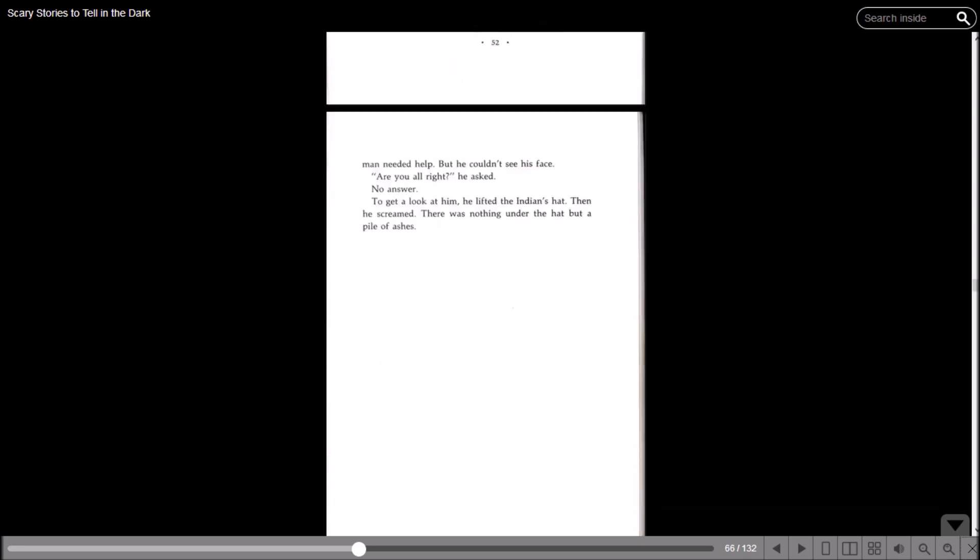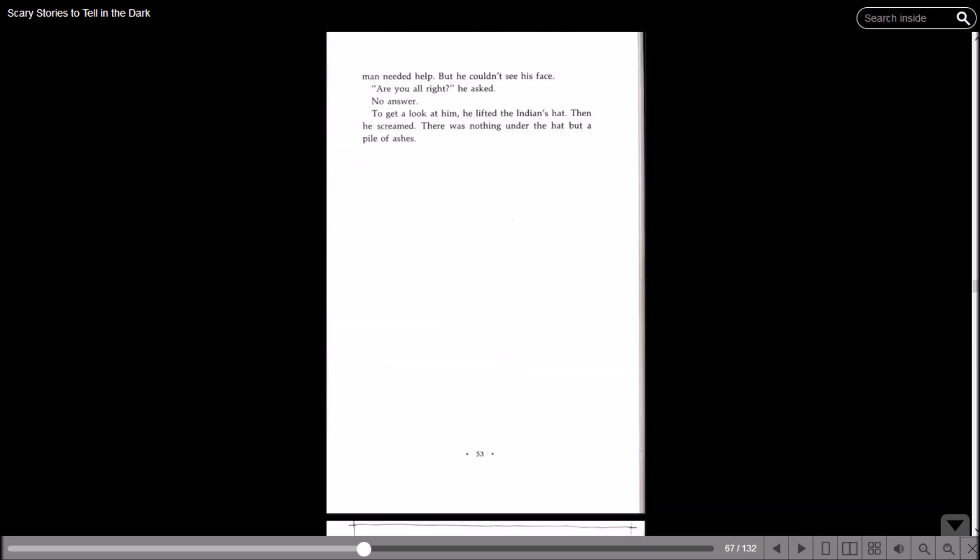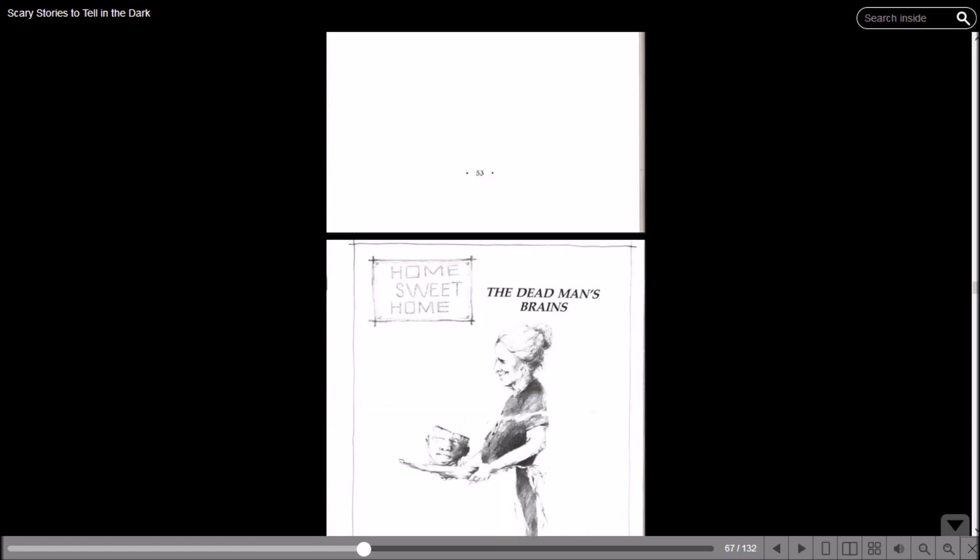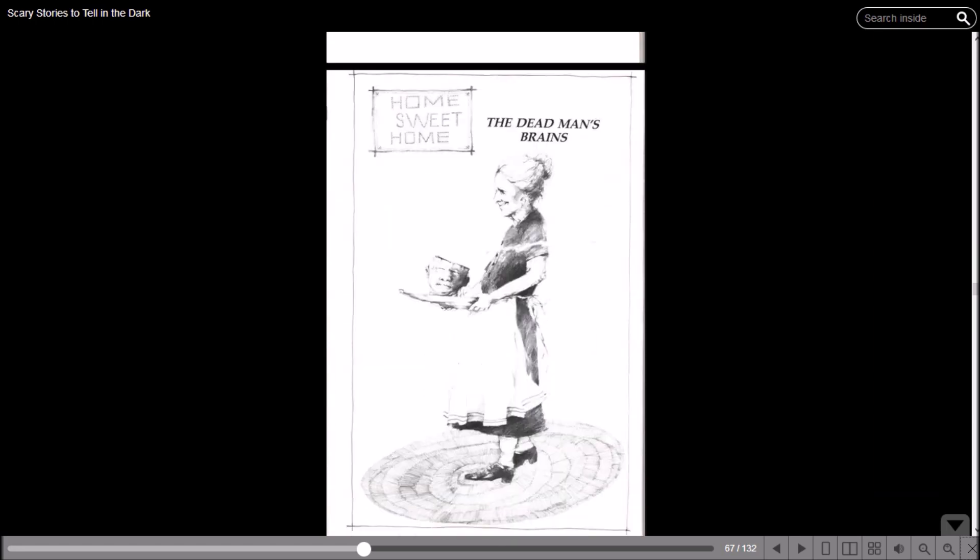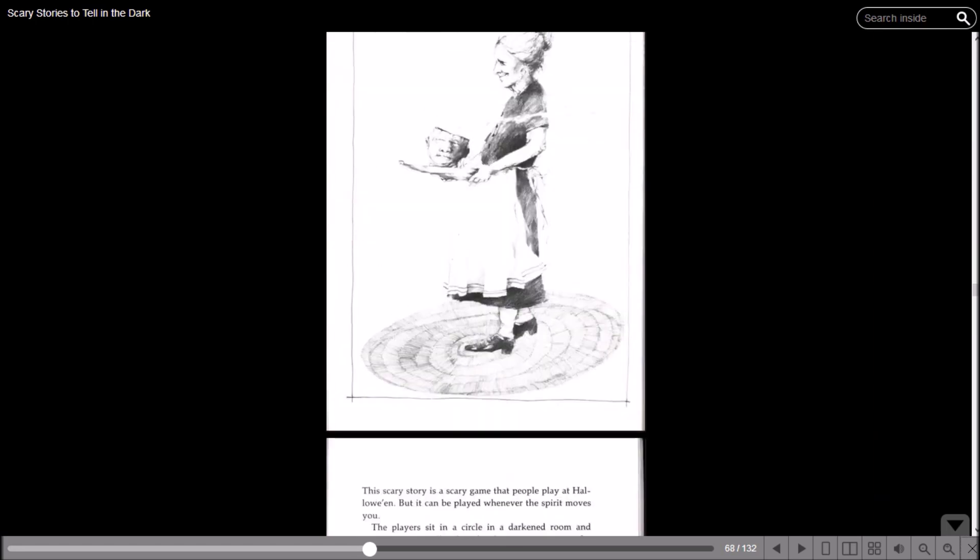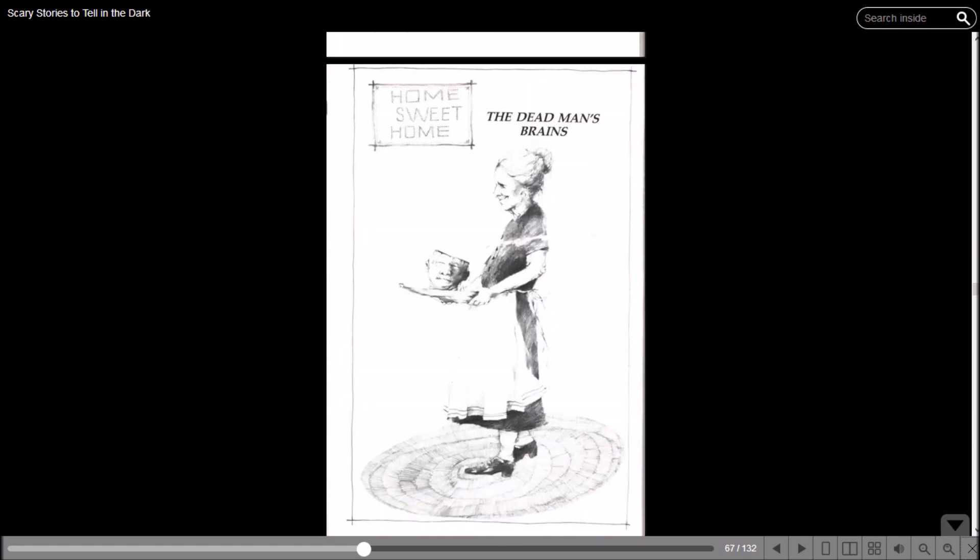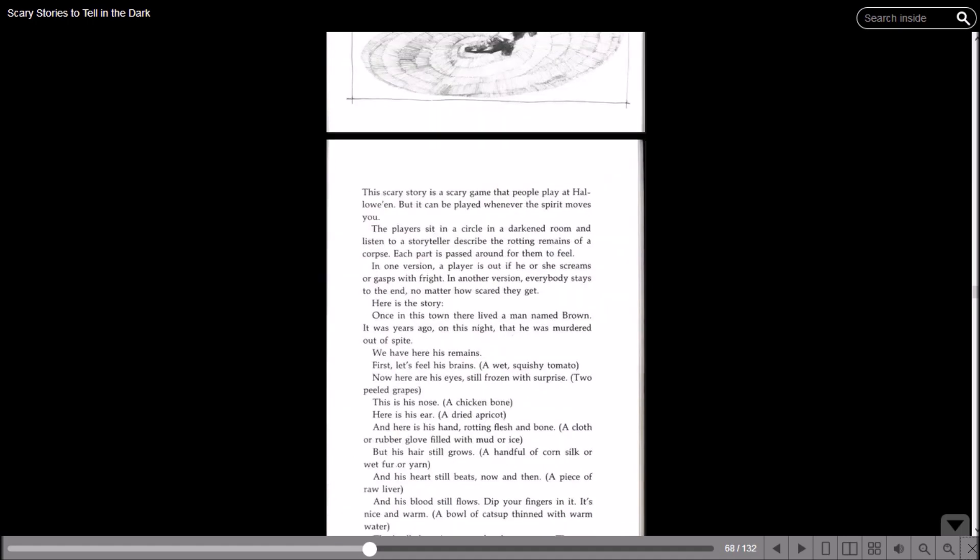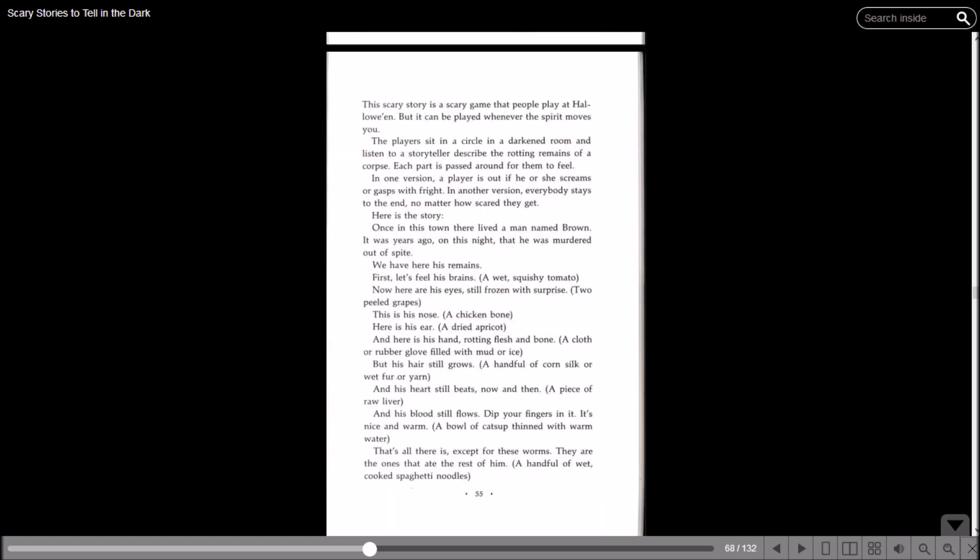And that brings us to the next chapter - unless this is the same chapter - no, it's another story. 'The Dead Man's Brains.' This scary story is a scary game that people play at Halloween, but it can be played whenever the spirit moves you. The players sit in a circle in a darkened room and listen to a storyteller describe the rotting remains of a corpse. Each part is passed around for them to feel. In one version, a player is out if he or she screams or gasps with fright. In another version, everybody stays to the end no matter how scared they get.